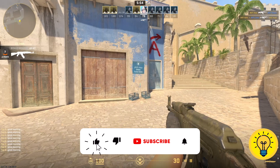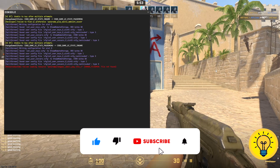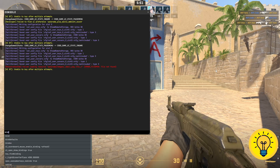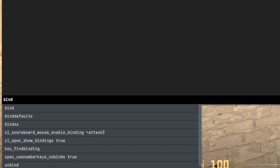Now let's open the console. What you need to do is type the command bind, followed by the key on your keyboard you'd like to bind your message to. Let me show you an example.